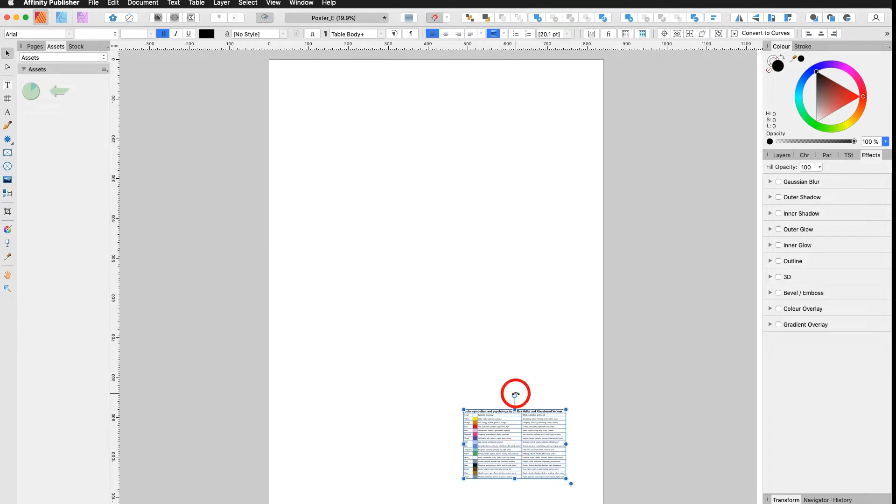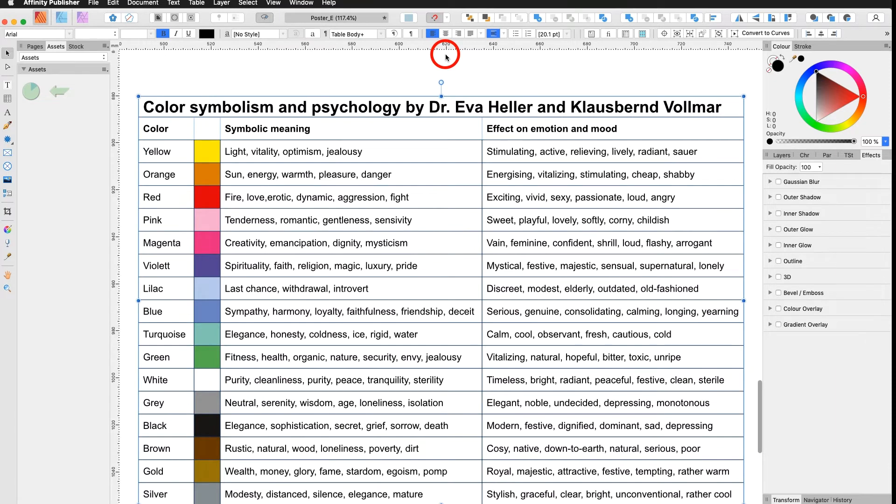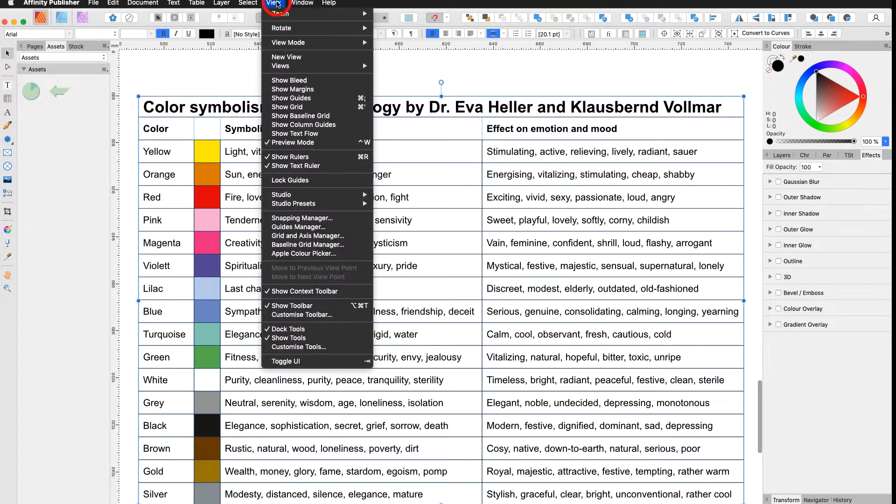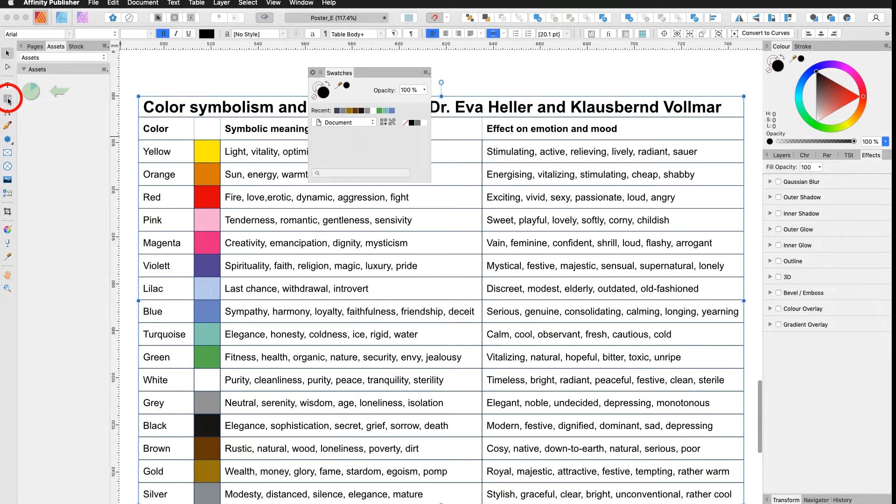I select my table, go under View, Zoom, Zoom to Selection. Then I open my color swatch panel under View, Studio, Swatches. Then I select my regular table tool.